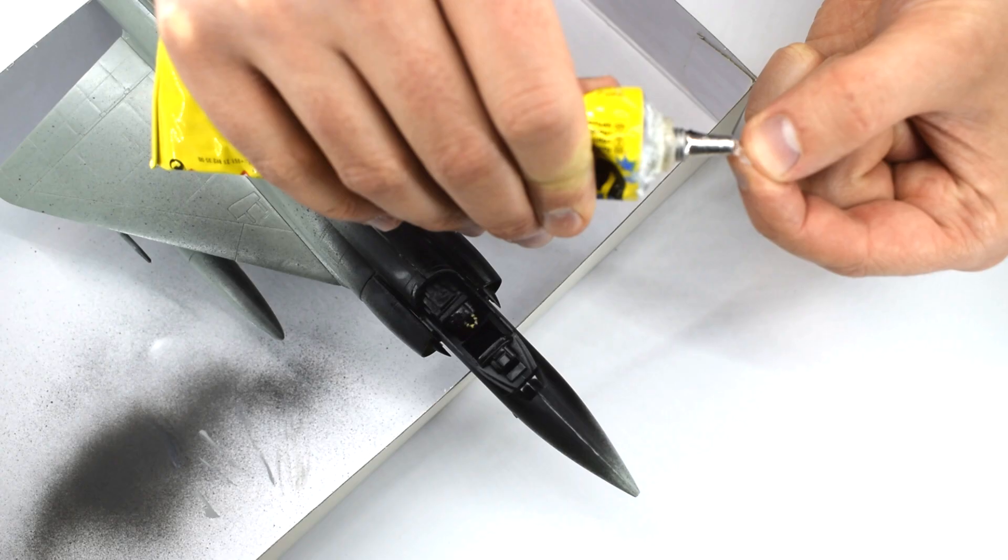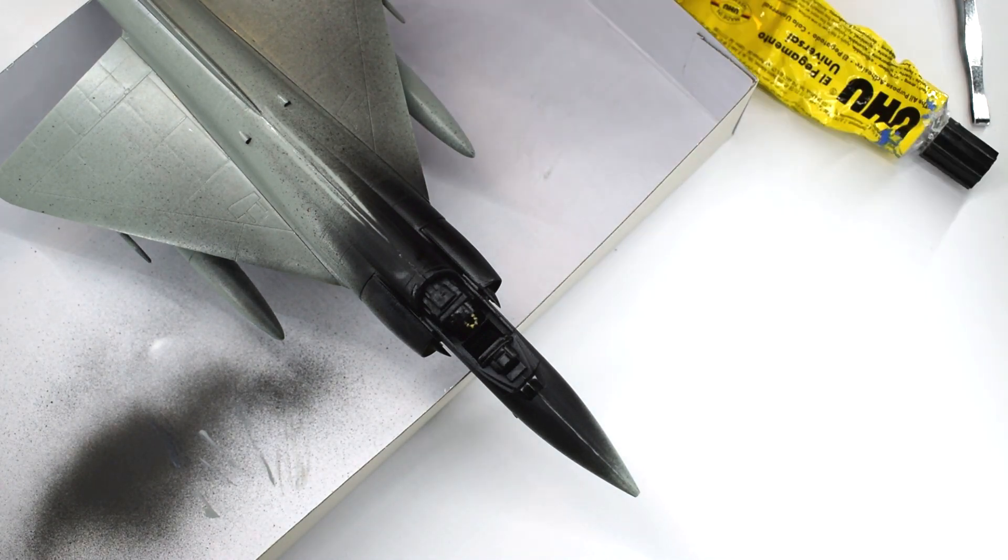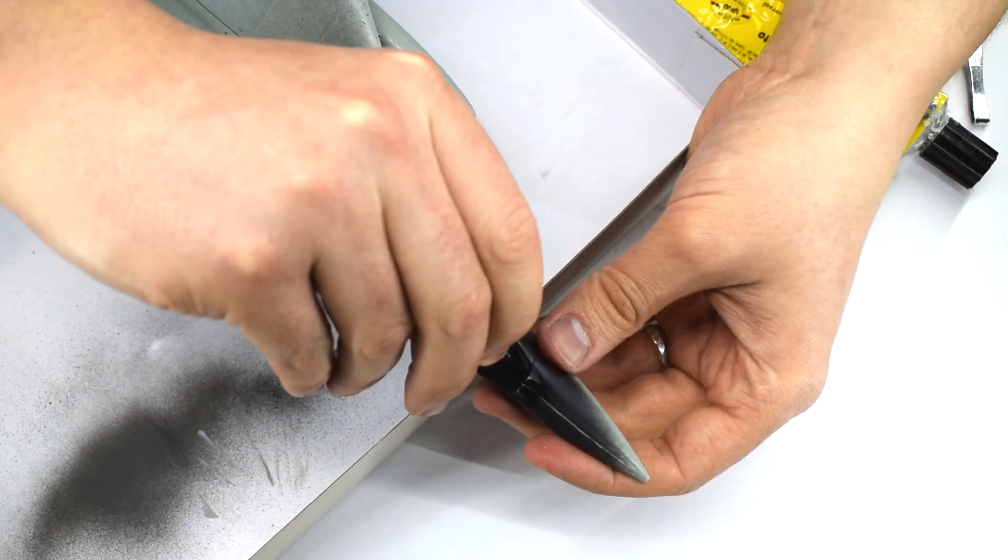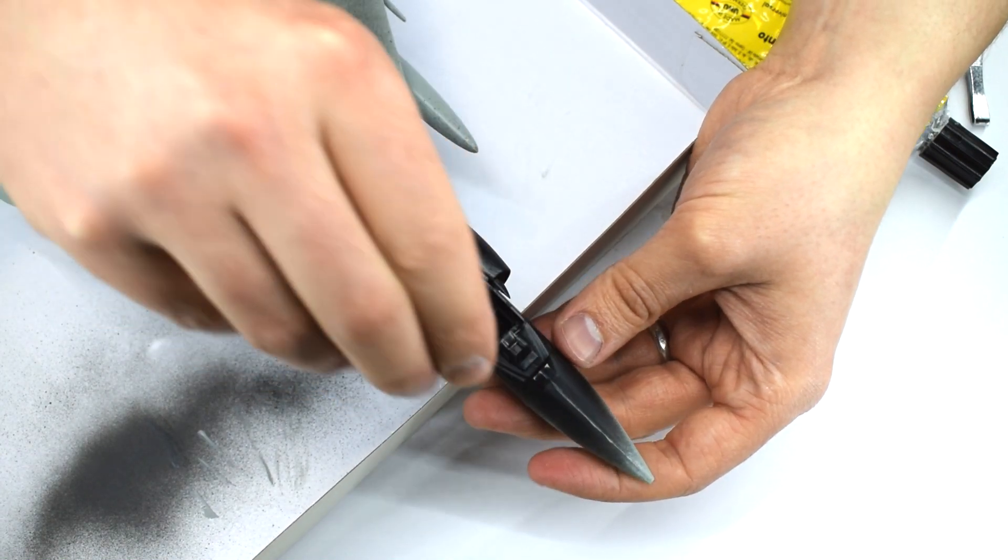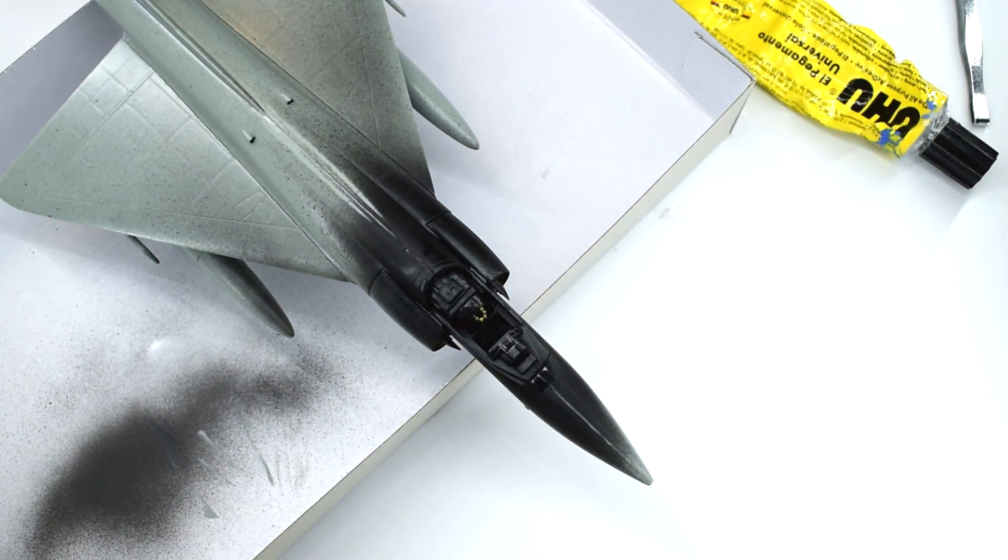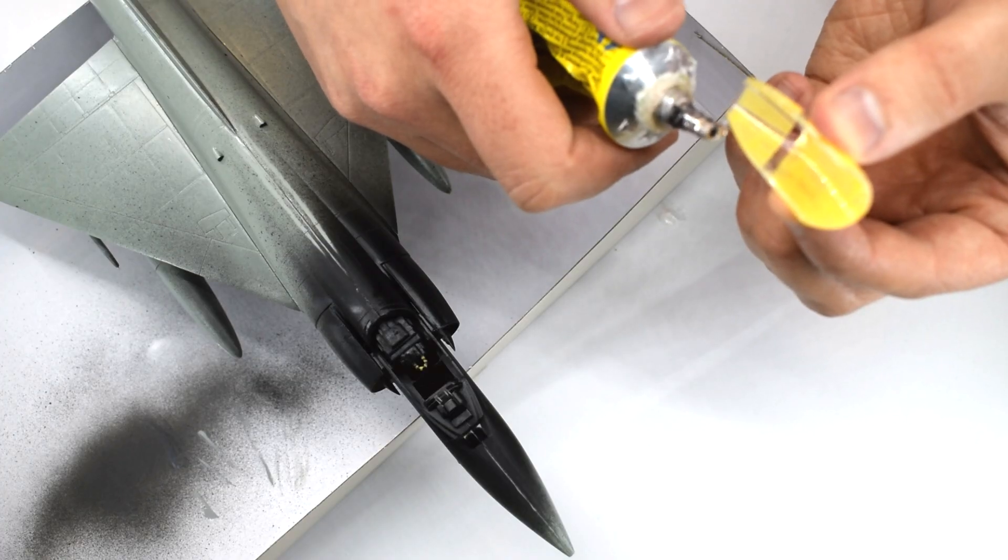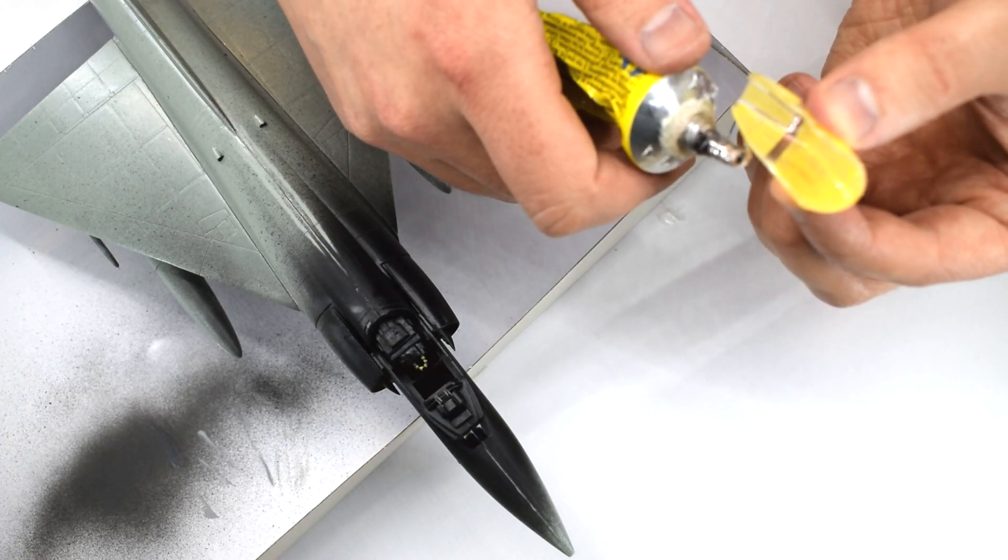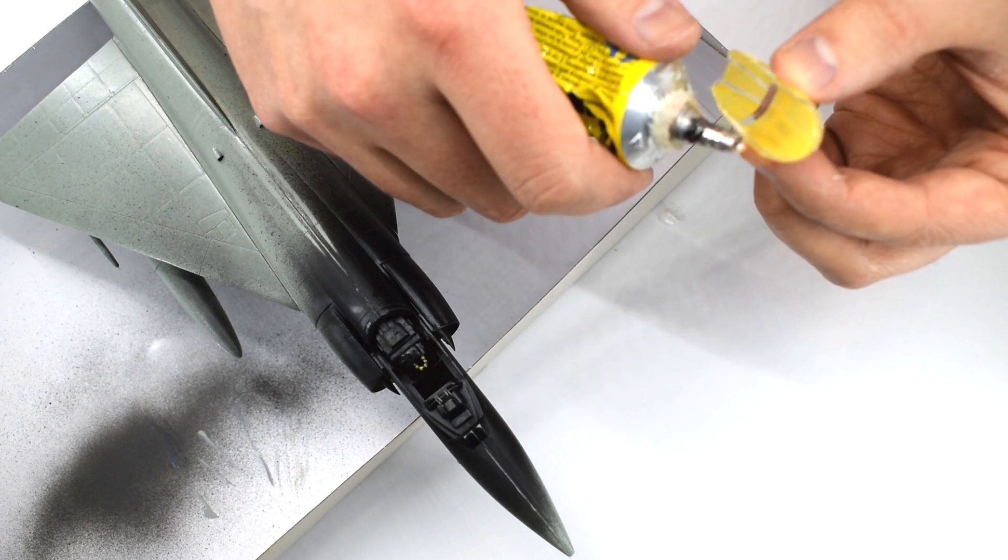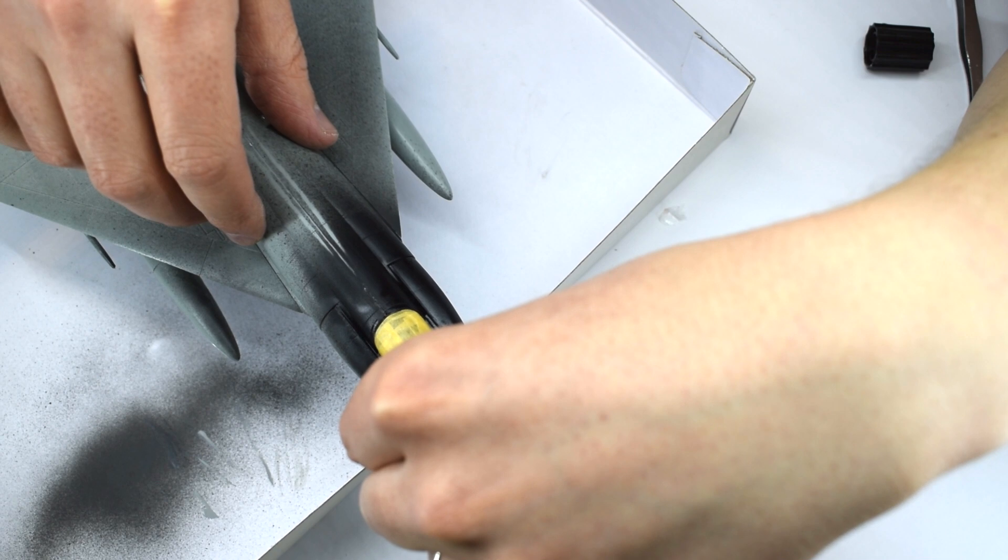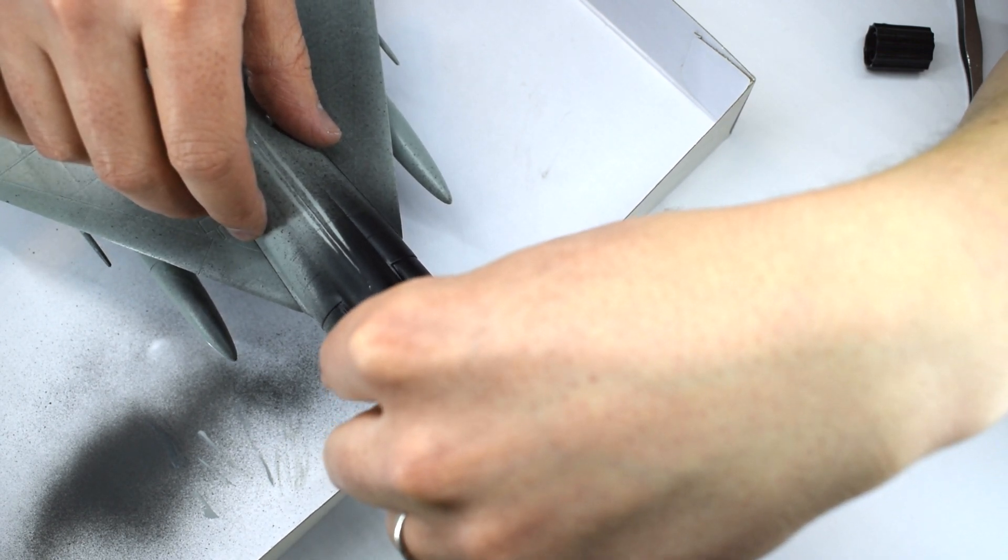I used a general purpose glue to stick the clear part, which represents the heads up display onto the cockpit. I'm using this glue as it dries clear and quite quickly, whilst not fogging up the clear plastic which polycement can do. I then repeated the process with the same glue to attach the cockpit canopy to the model. It fits quite well and didn't need any filler to be applied.